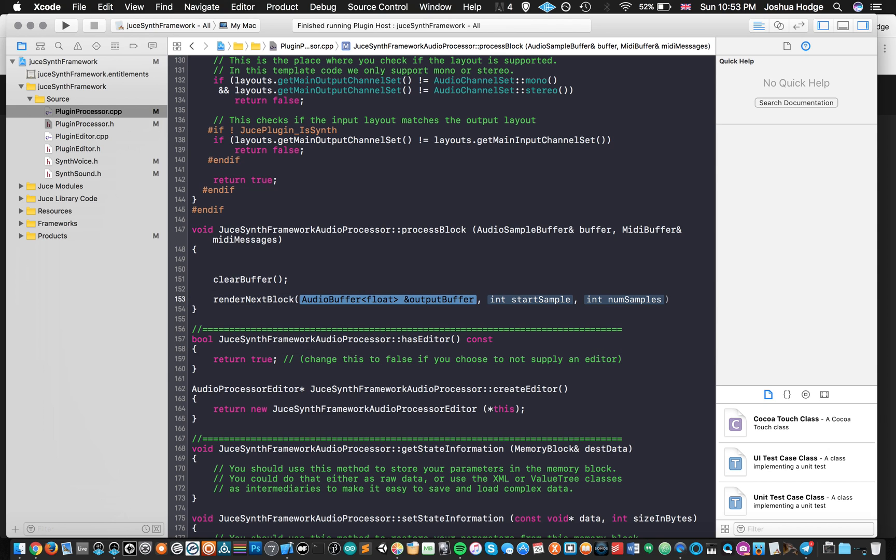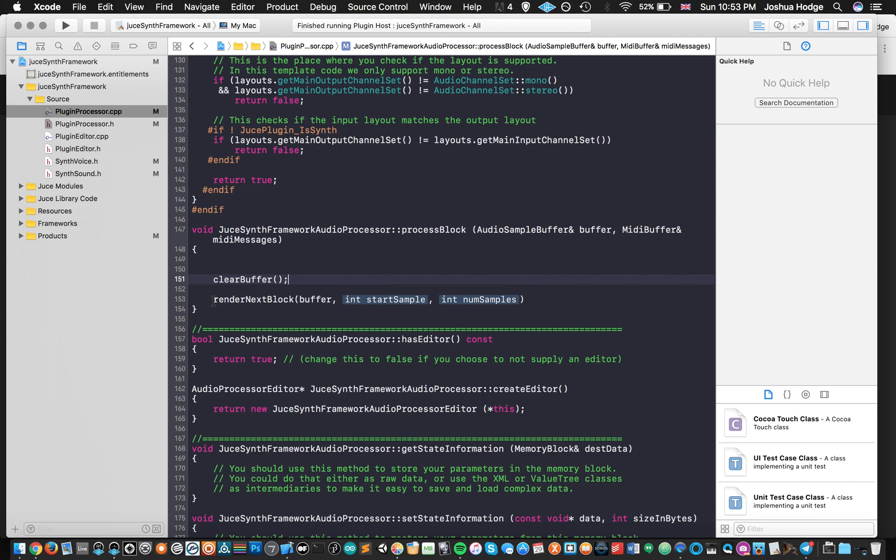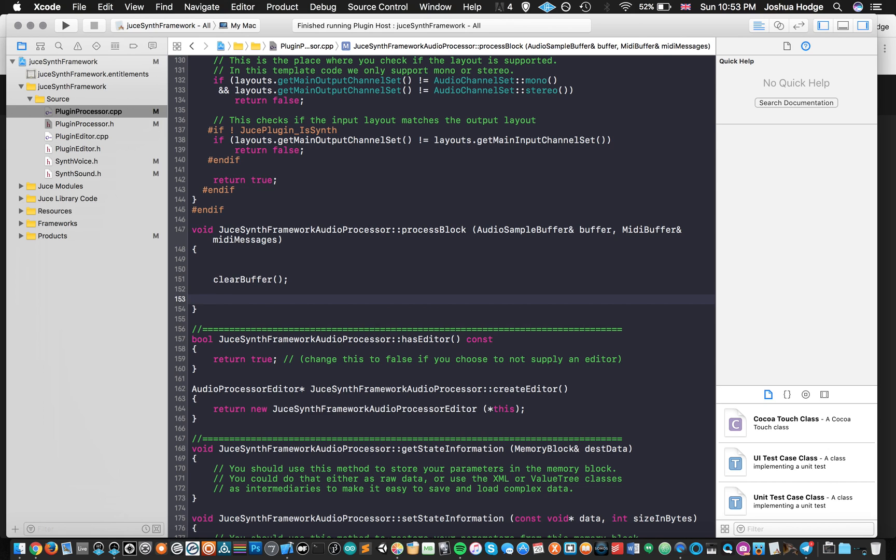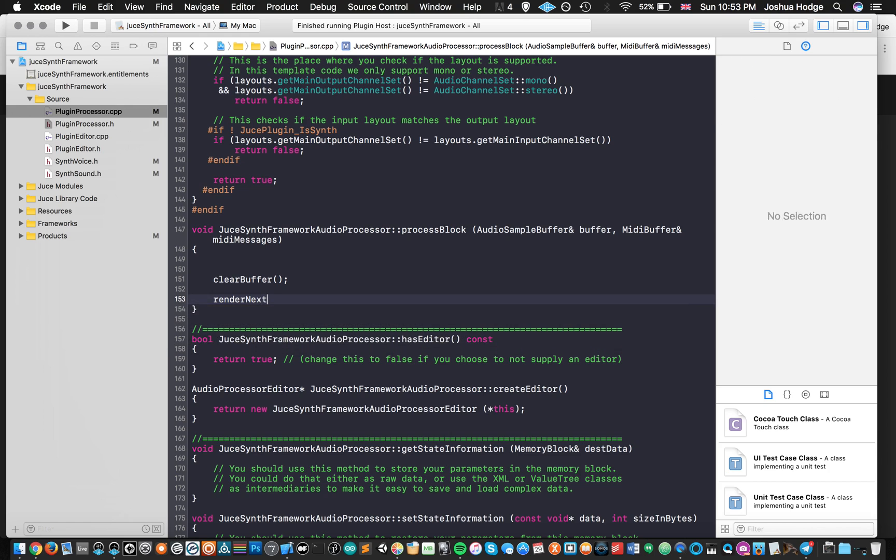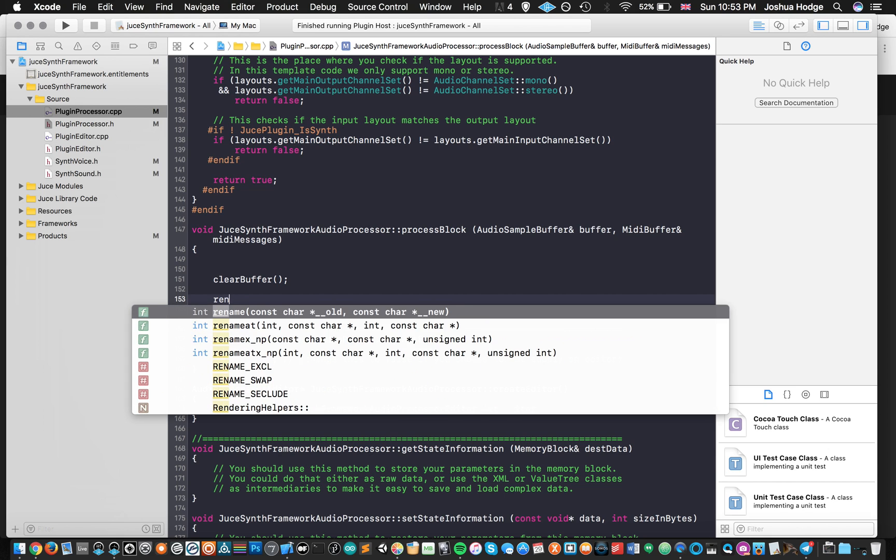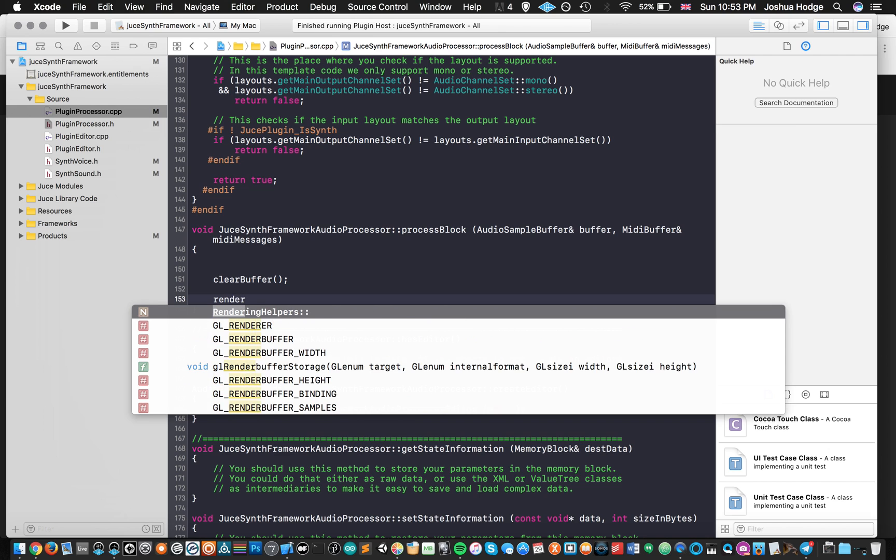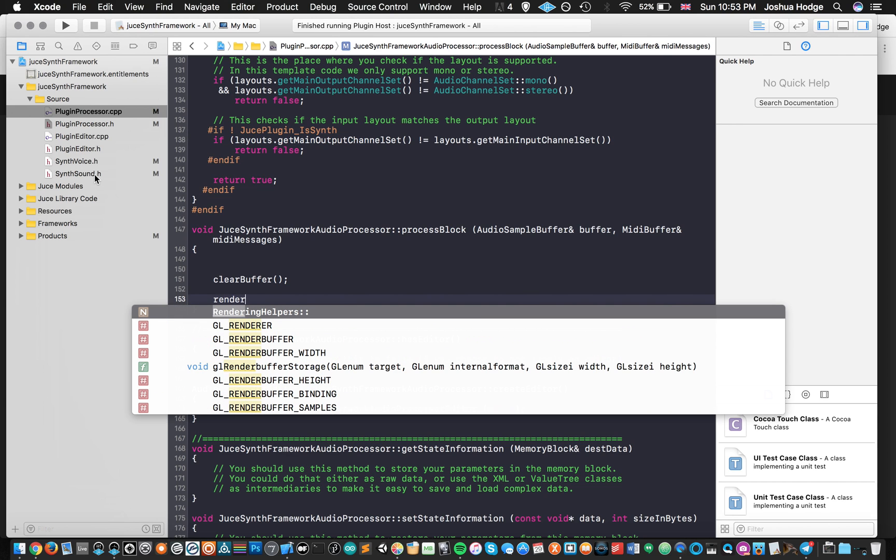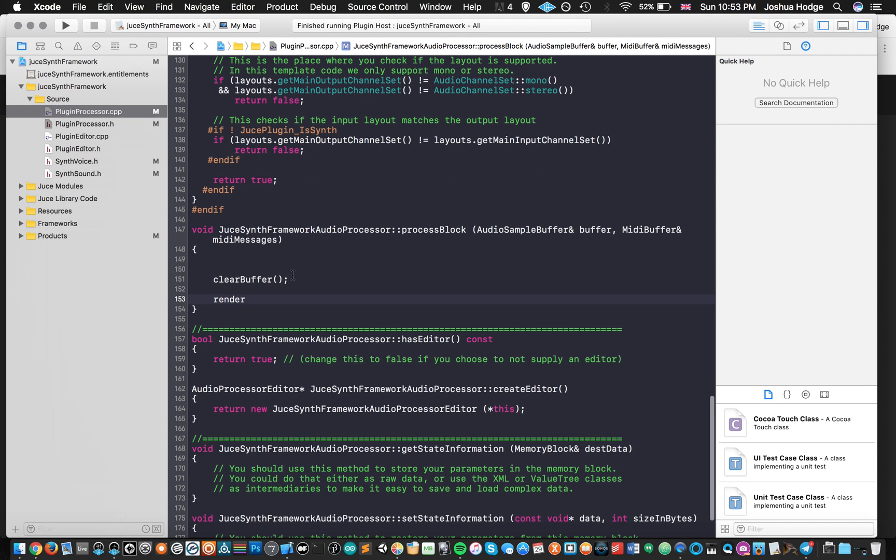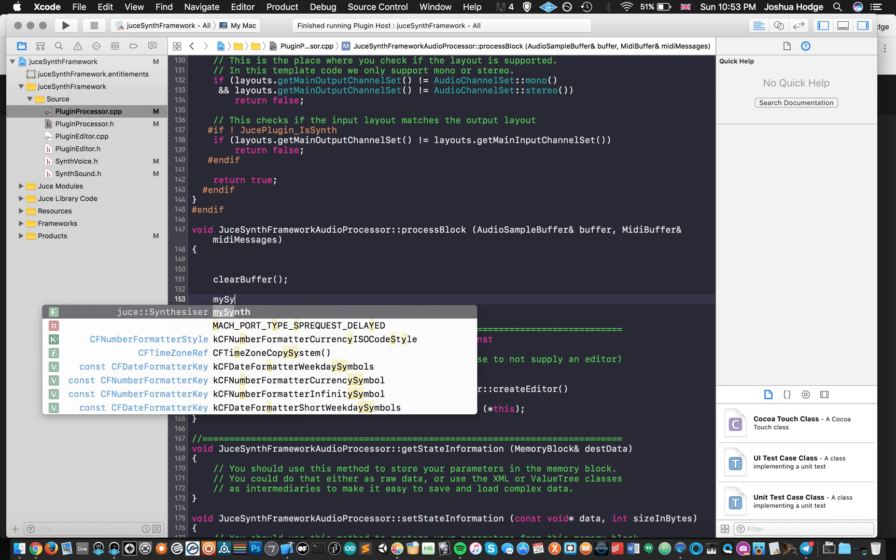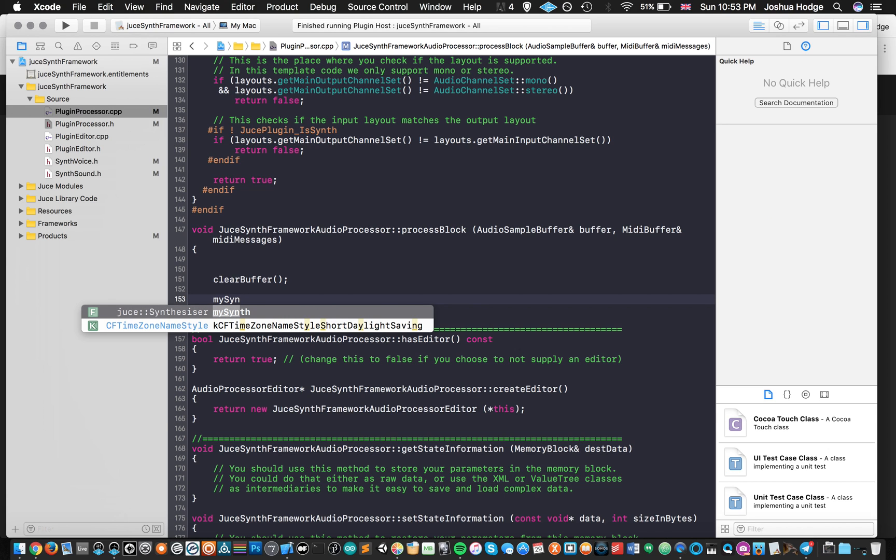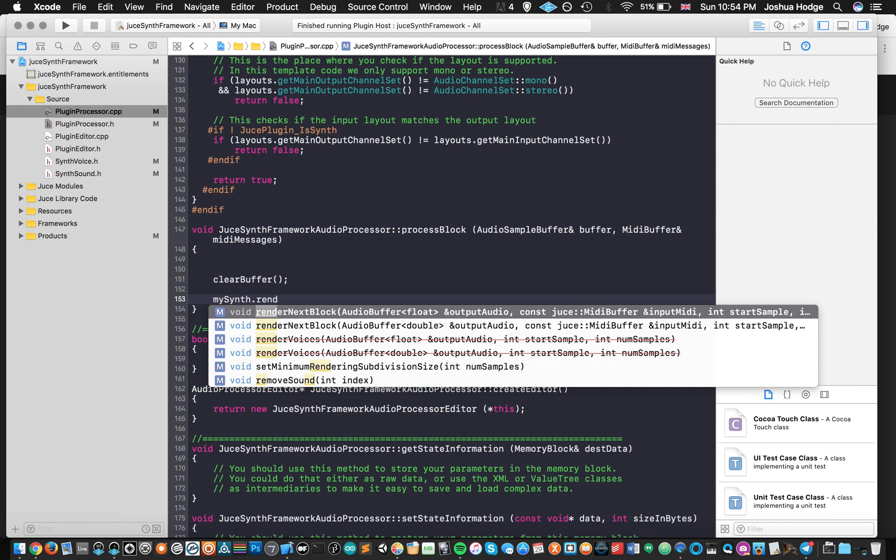So we got render next block. And here it wants our buffers. So we could just put buffer here. I got the wrong one here. I think there are two different ways we can call this. Oh, now it doesn't want to auto complete for me. Let's just go render next. Do I got that? Do I got that right? Sorry about this. renderNextBlock. Not renderNextAudioBlock. renderNextBlock. I'm not sure. Oh, I know why. I'm sorry. Sorry about this guys and girls. It's got to be mySynth. So we're talking about mySynth. And then renderNextBlock. So now we should be good.